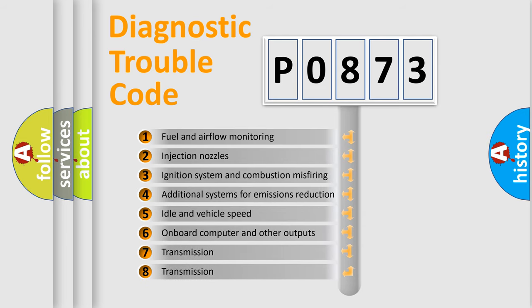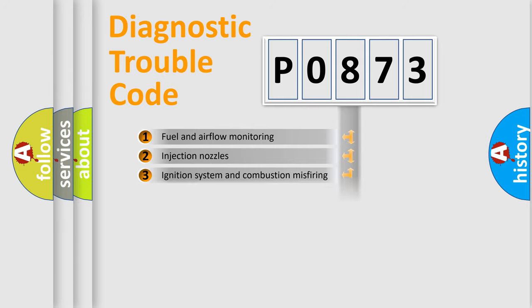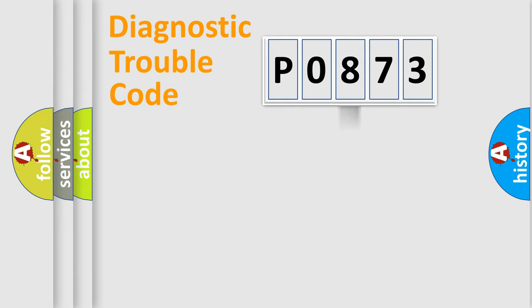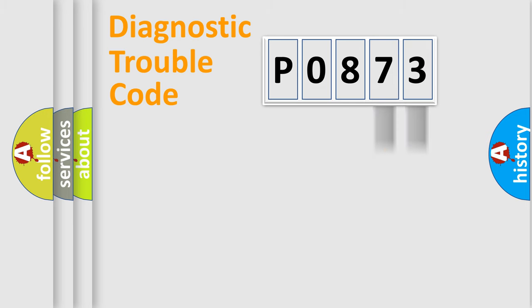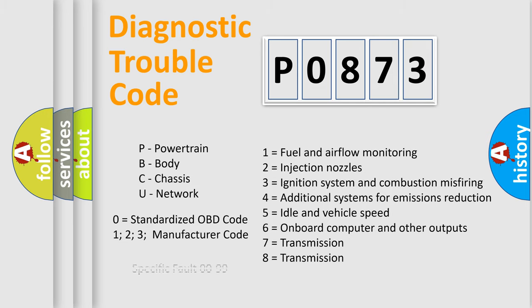The third character specifies a subset of errors. The distribution shown is valid only for the standardized DTC code. Only the last two characters define the specific fault of the group. Let's not forget that such a division is valid only if the second character code is expressed by the number zero.